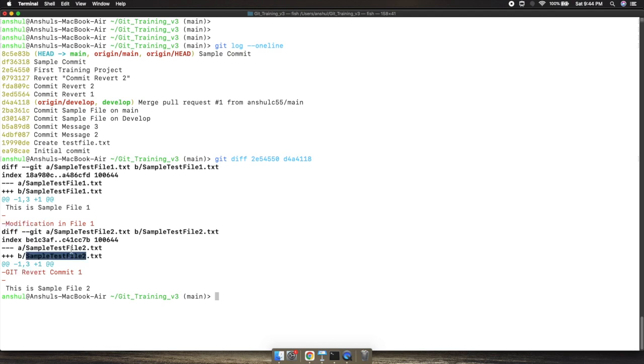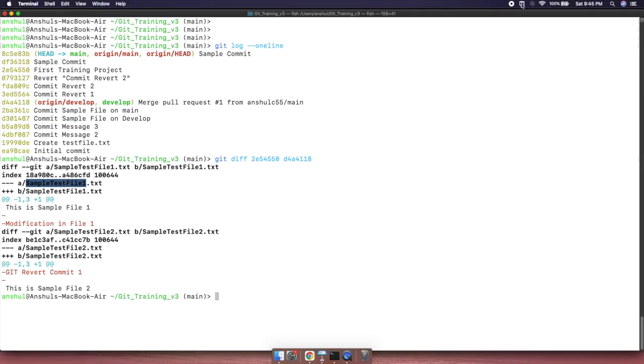This file was changed and this file was changed. So by this way, using git diff and providing the commit IDs, you can compare how many changes are basically done as a part of these commits. Thank you team, see you in the coming lecture.